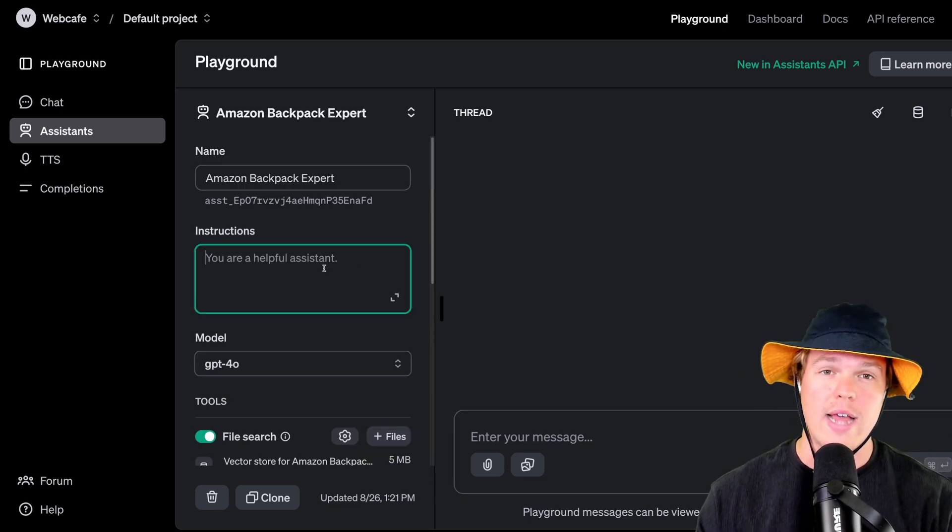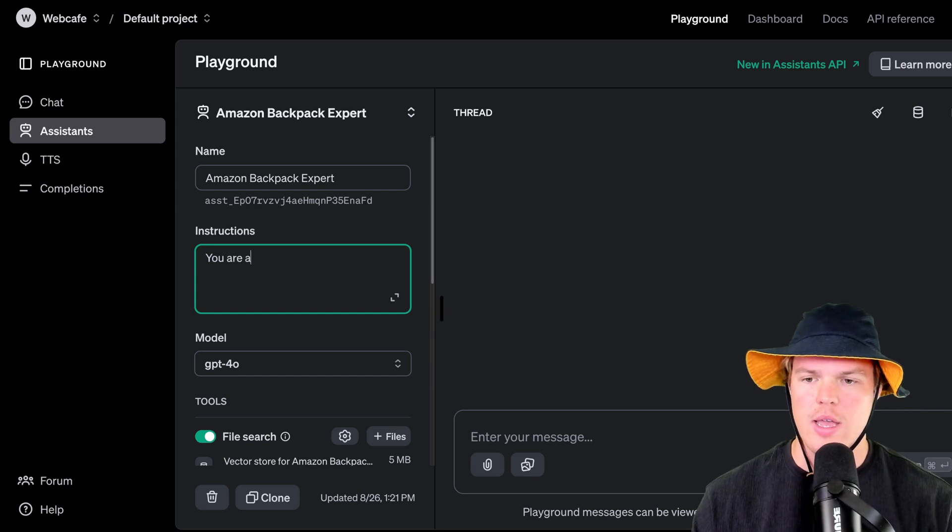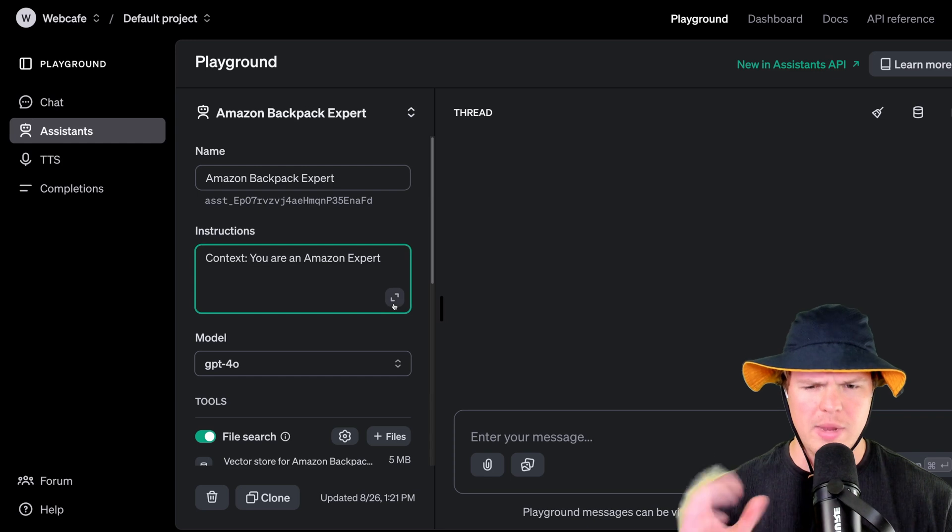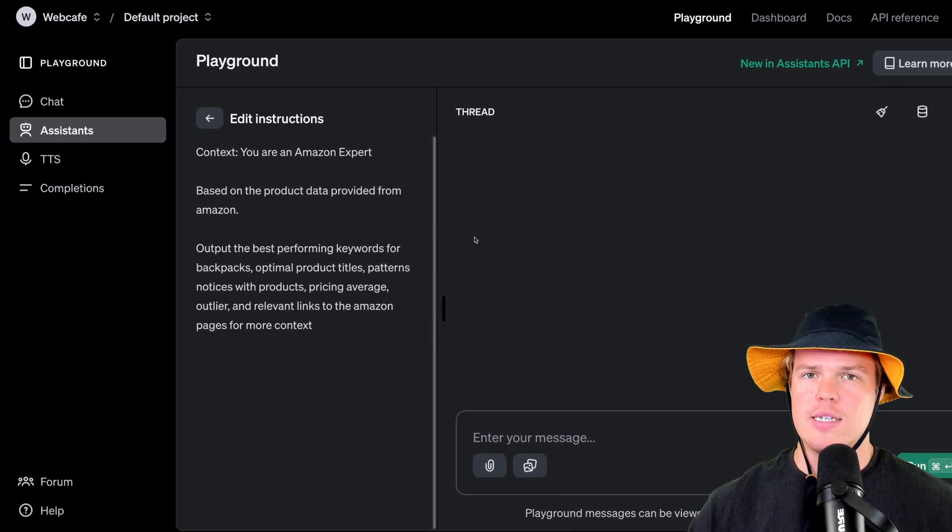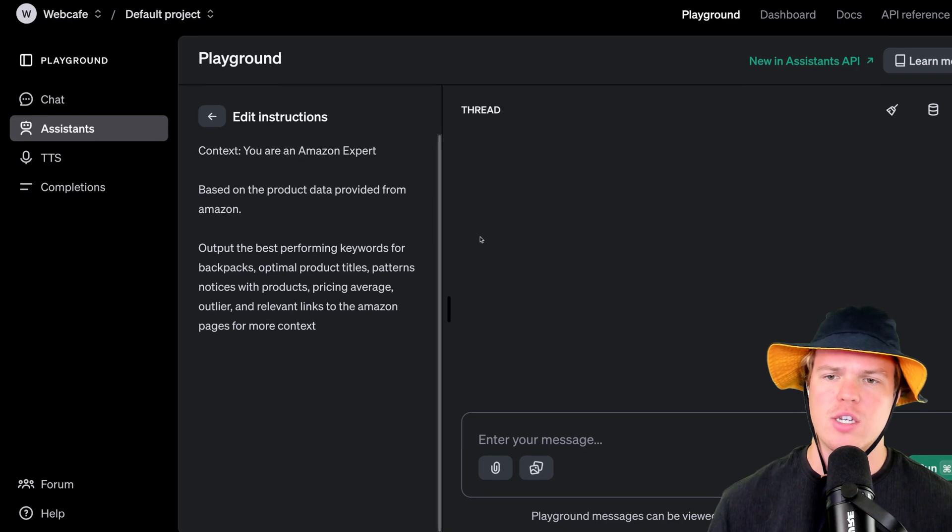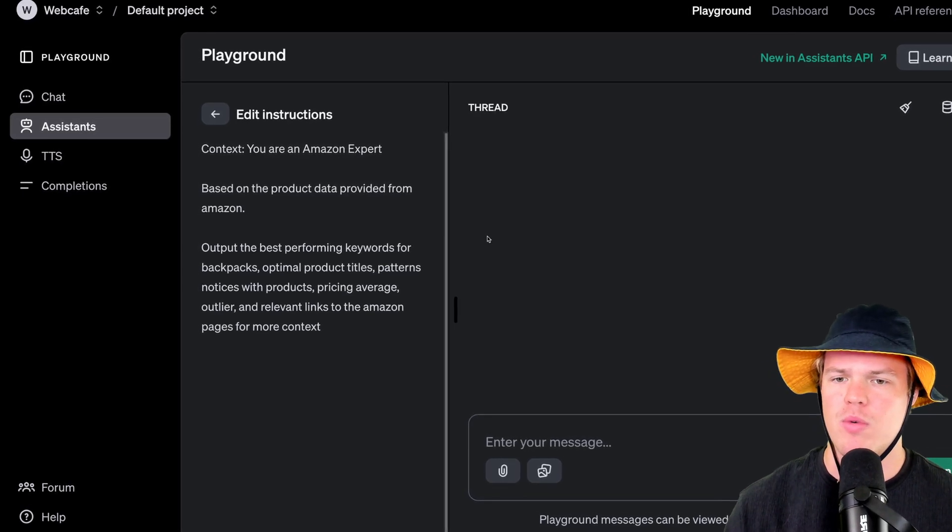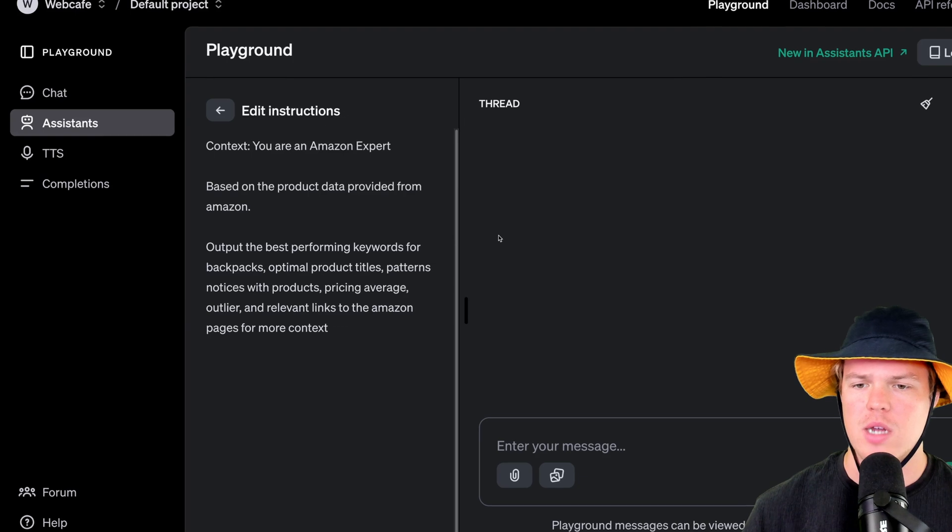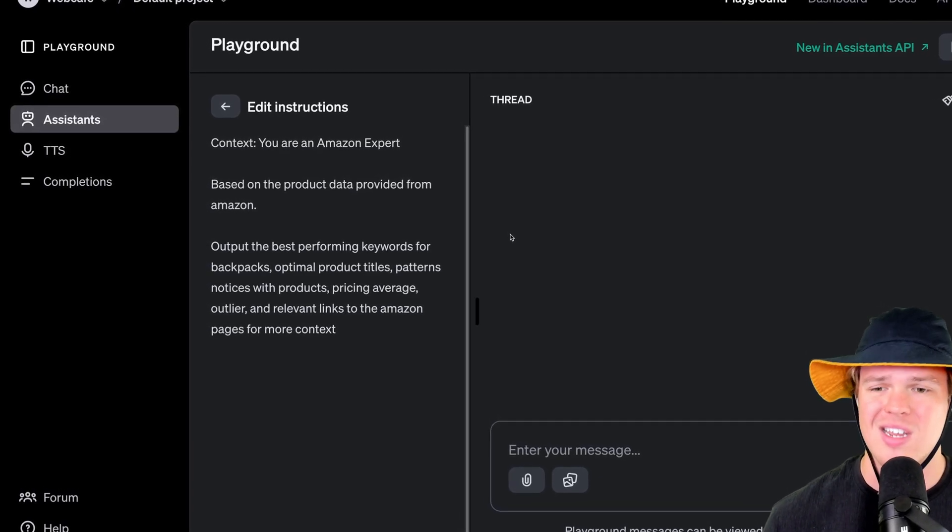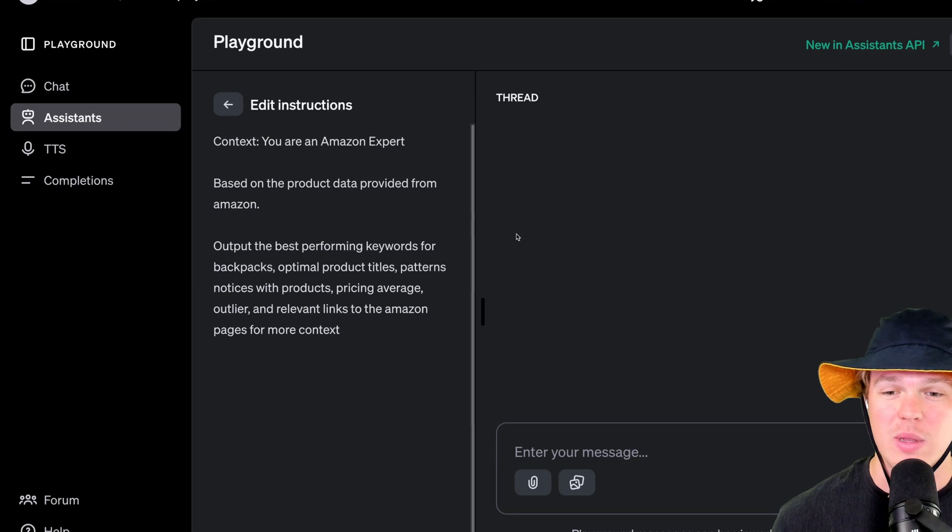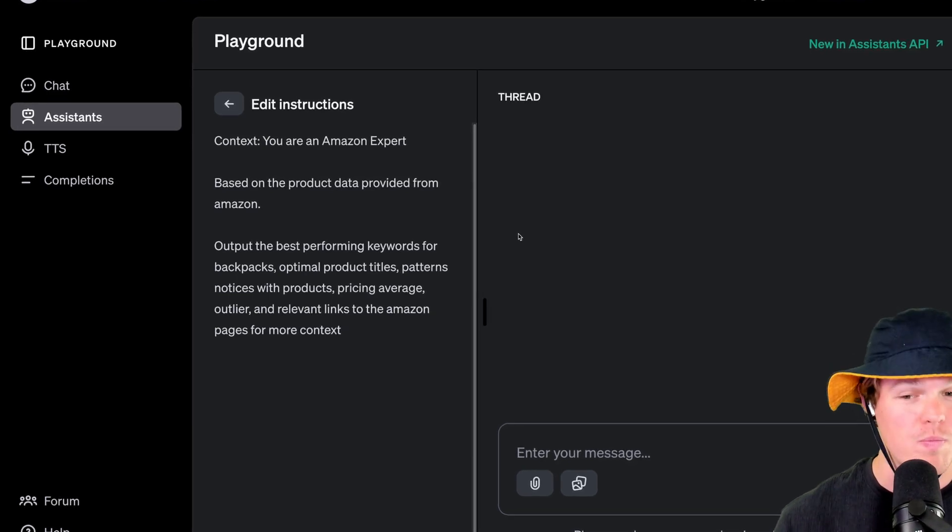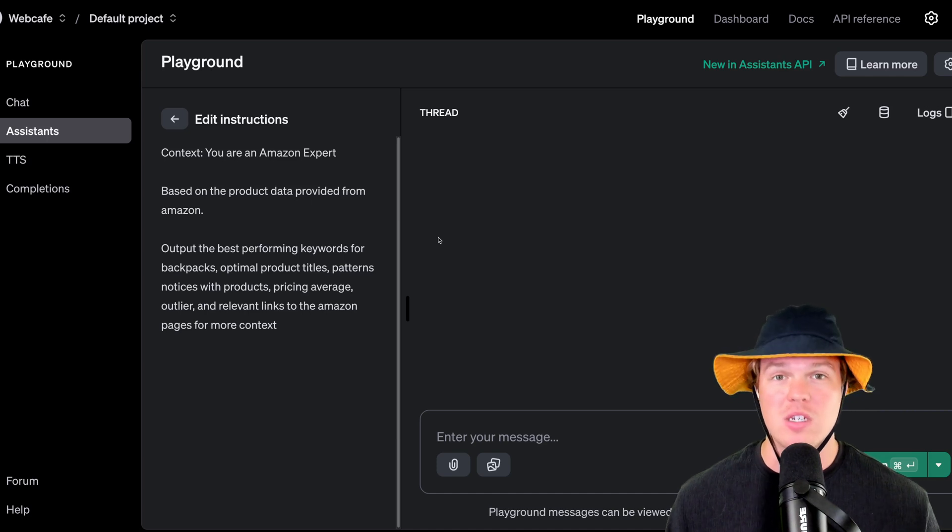We're going to add some instructions here. You are an Amazon expert. I'm going to say context. I'm going to expand this. So let me show you the real power of using assistants trained on data here. So we're going to say context. You're an Amazon expert based on the product data provided from Amazon. Output the best performing keywords for backpacks, optimal product titles, patterns, notices with the products, pricing average, outliers, relevant links to Amazon pages for more context. So we're throwing it all out there. We want to see as much as we can of these data sets.